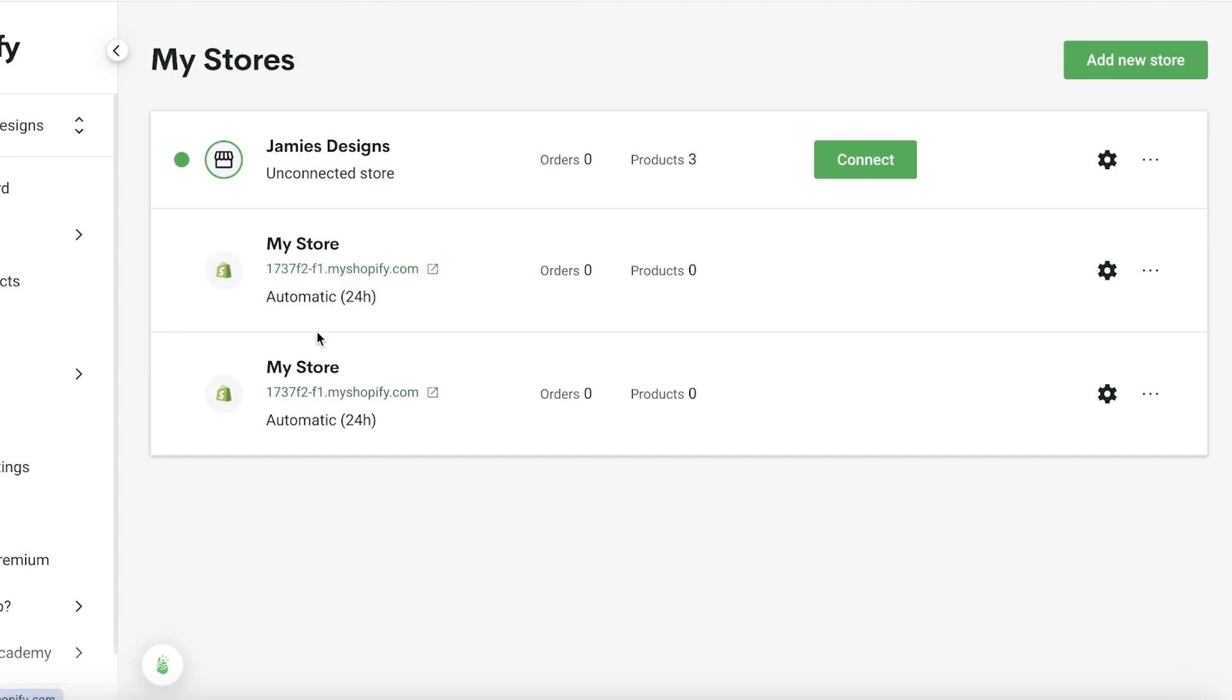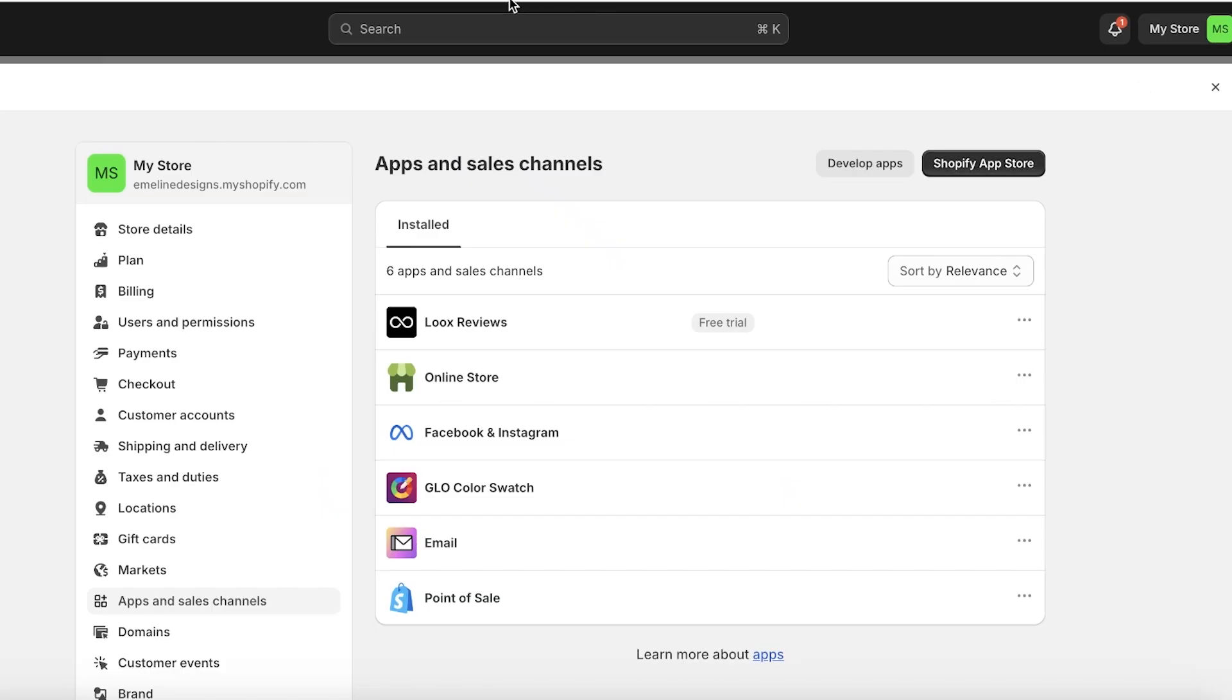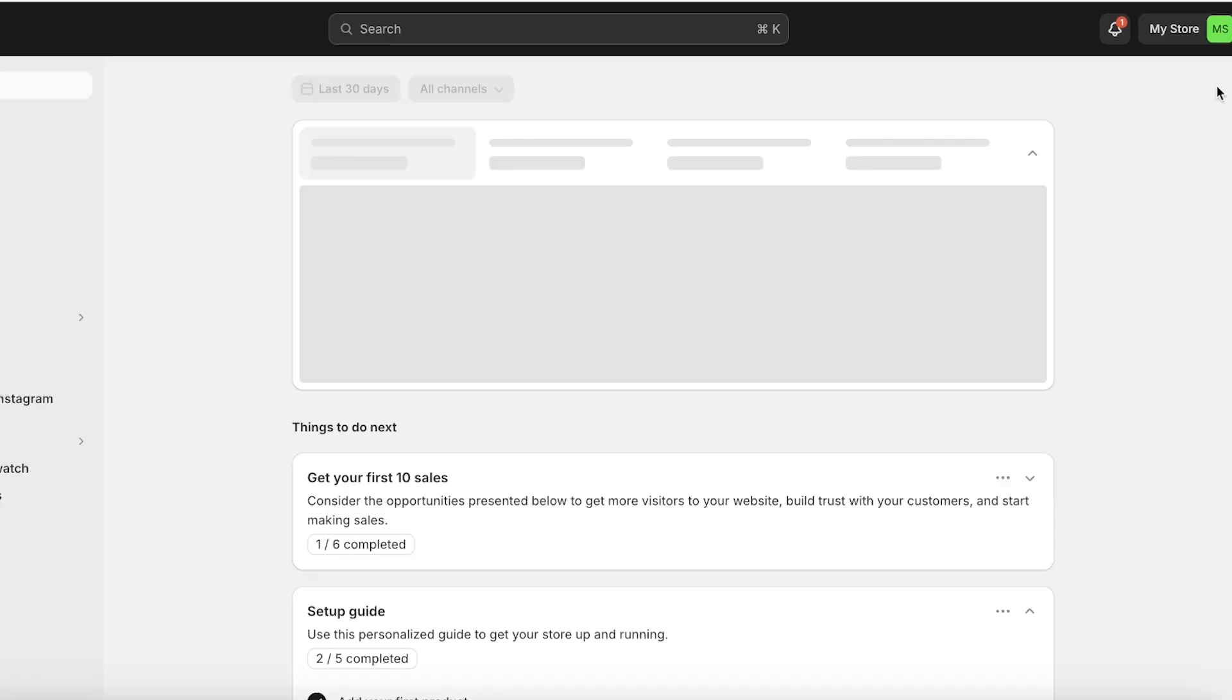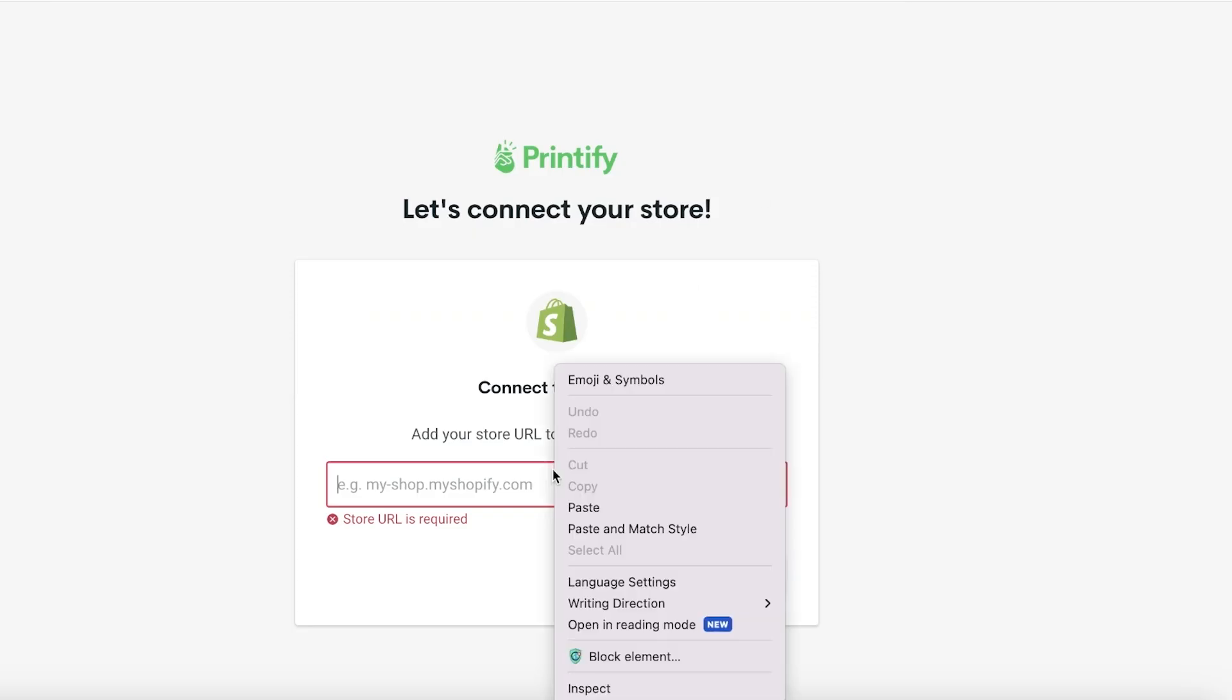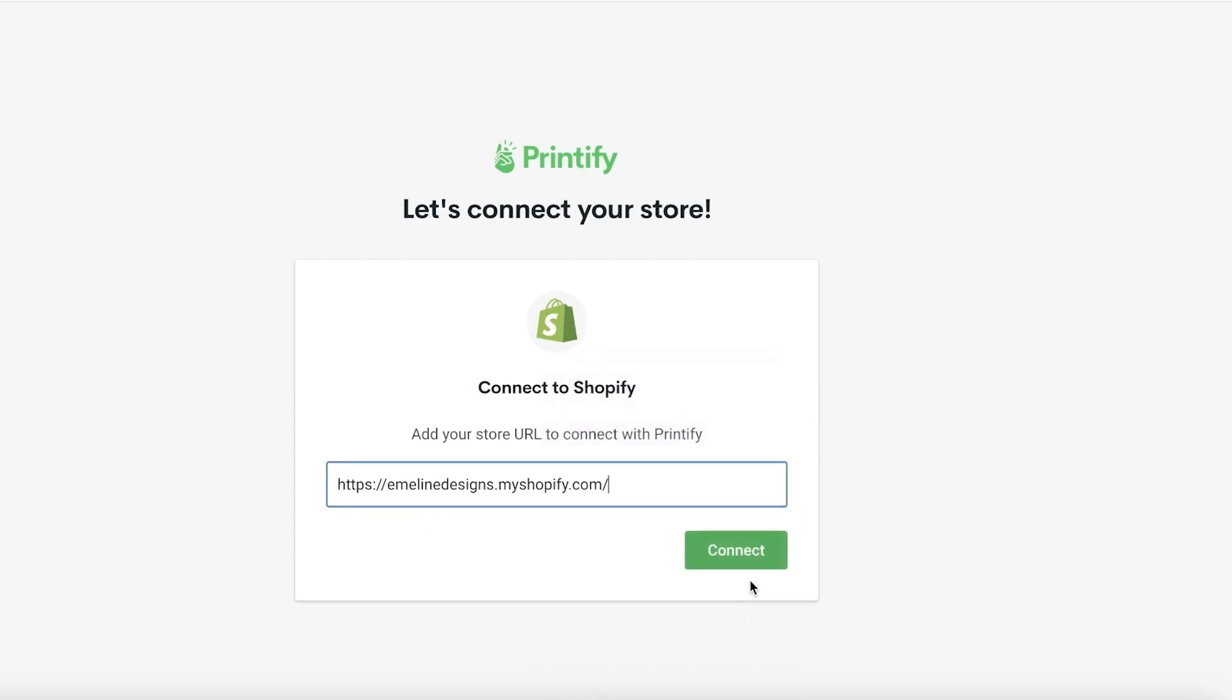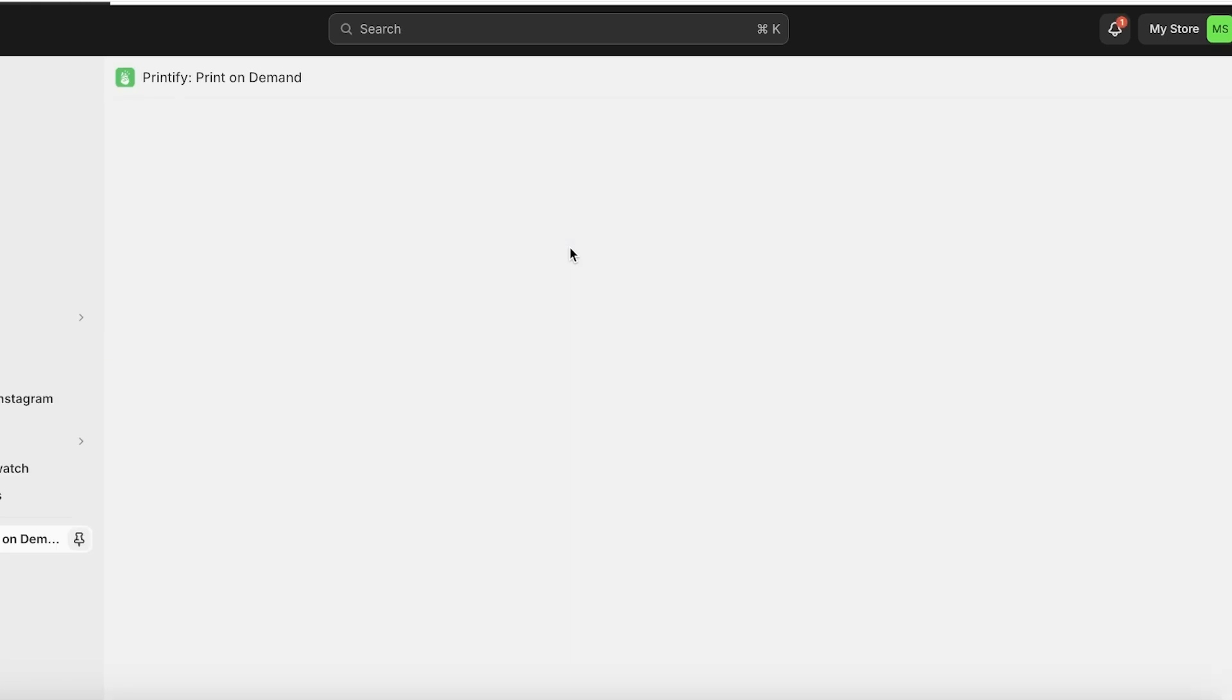This is our Shopify store over here and we're going to just make sure that it's connected to our Shopify store. I'm just going to paste my Shopify URL over here like this and click on connect. Once the connection has been verified and established, our products can now be displayed on our Shopify store.